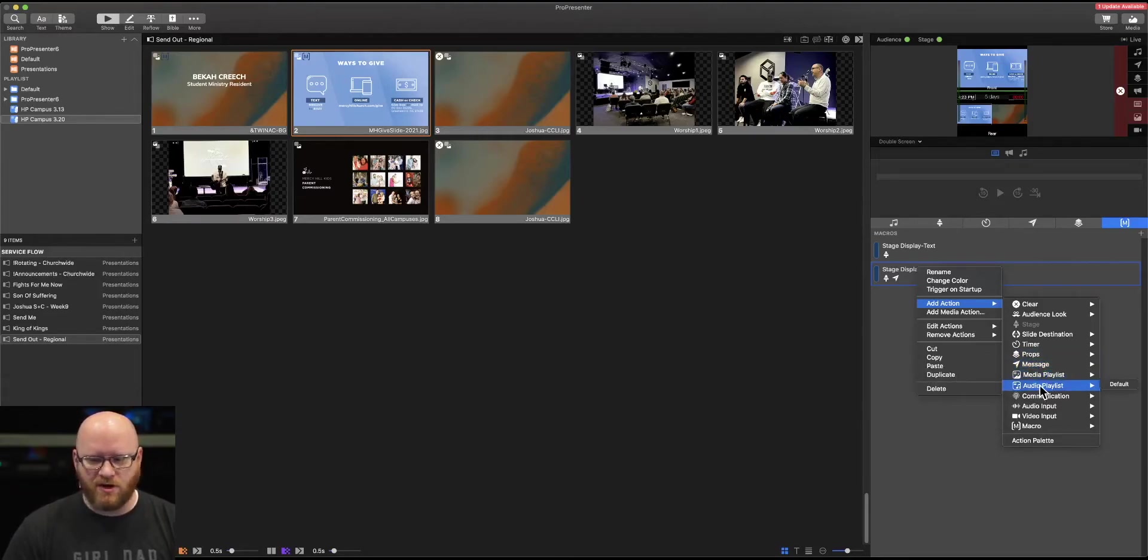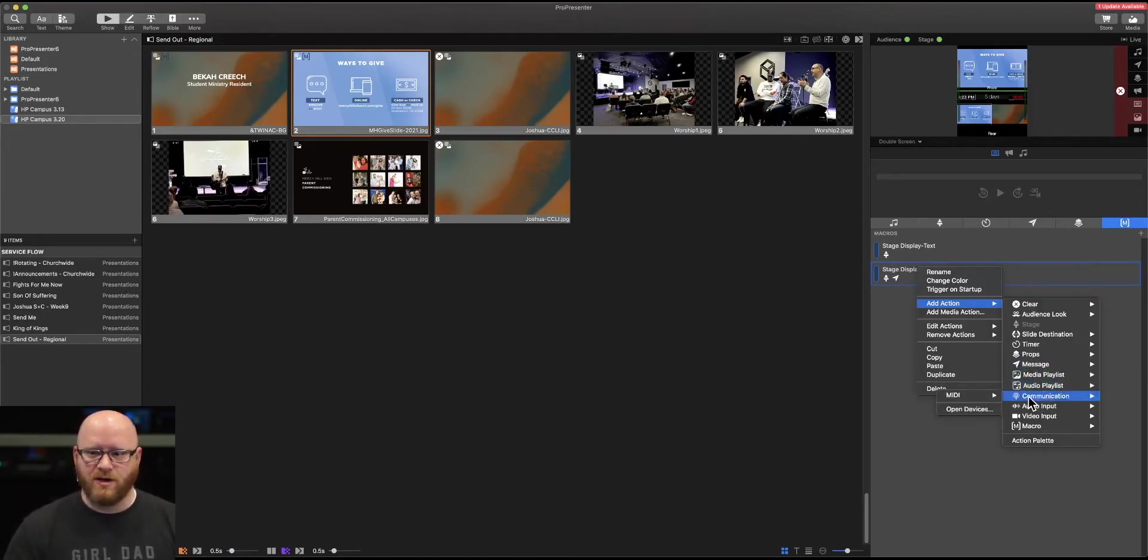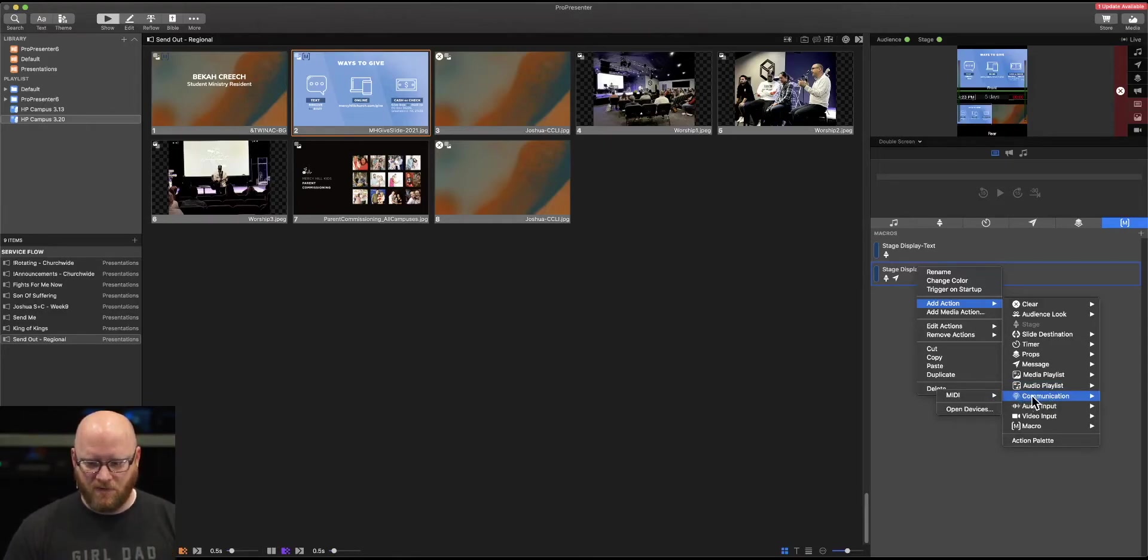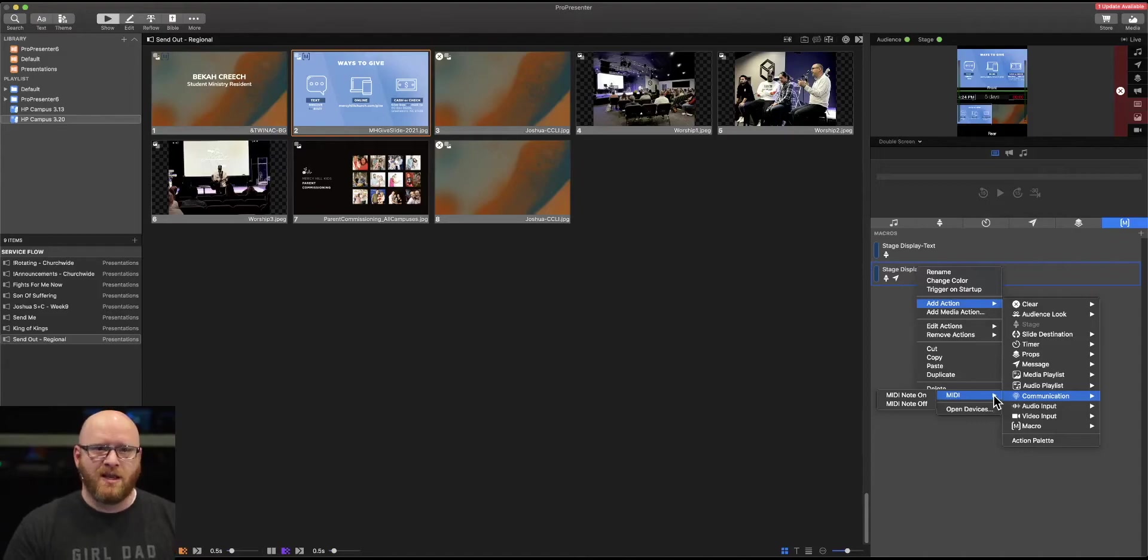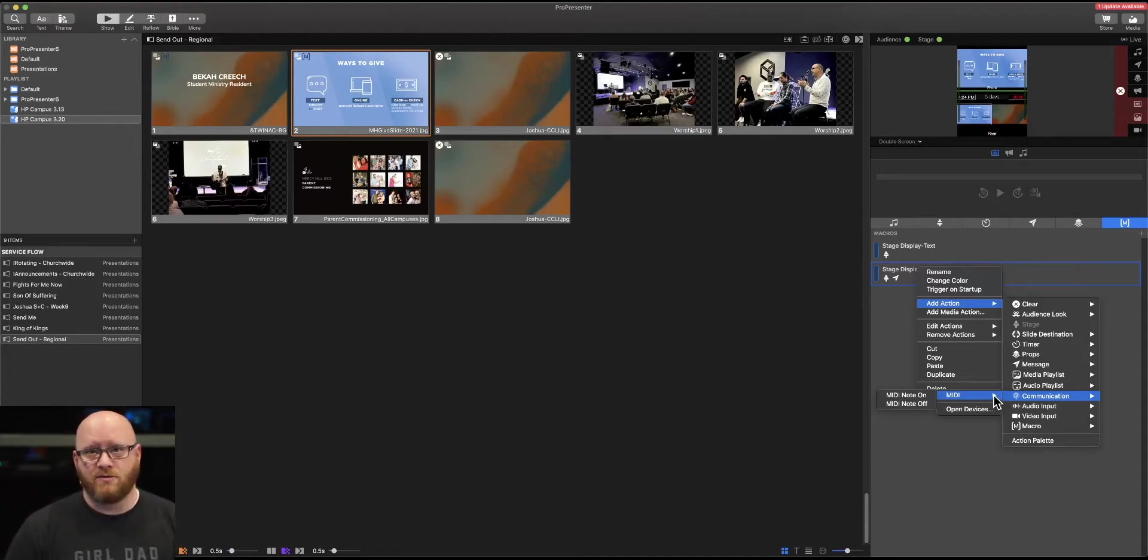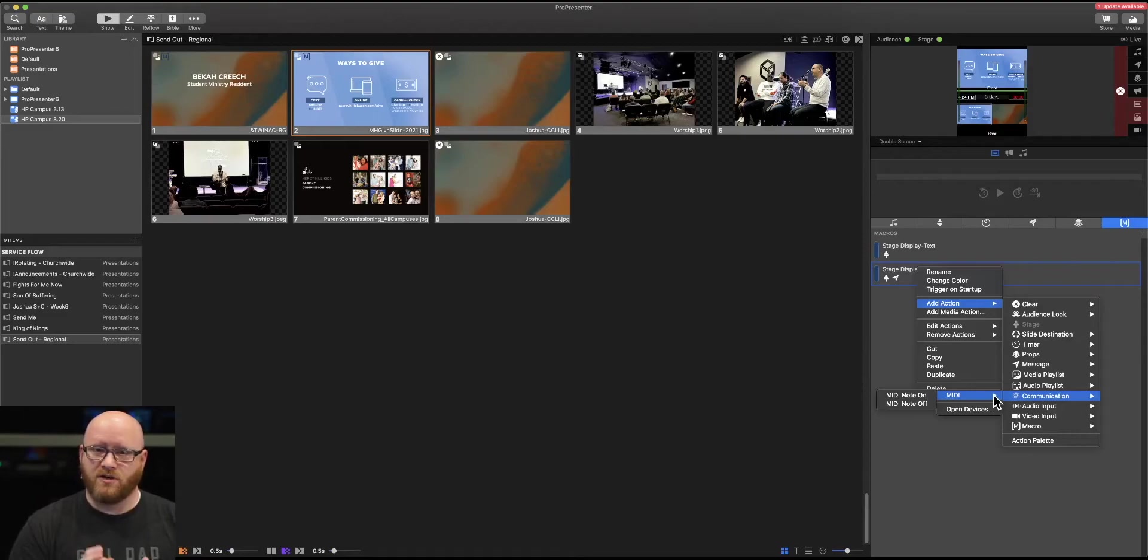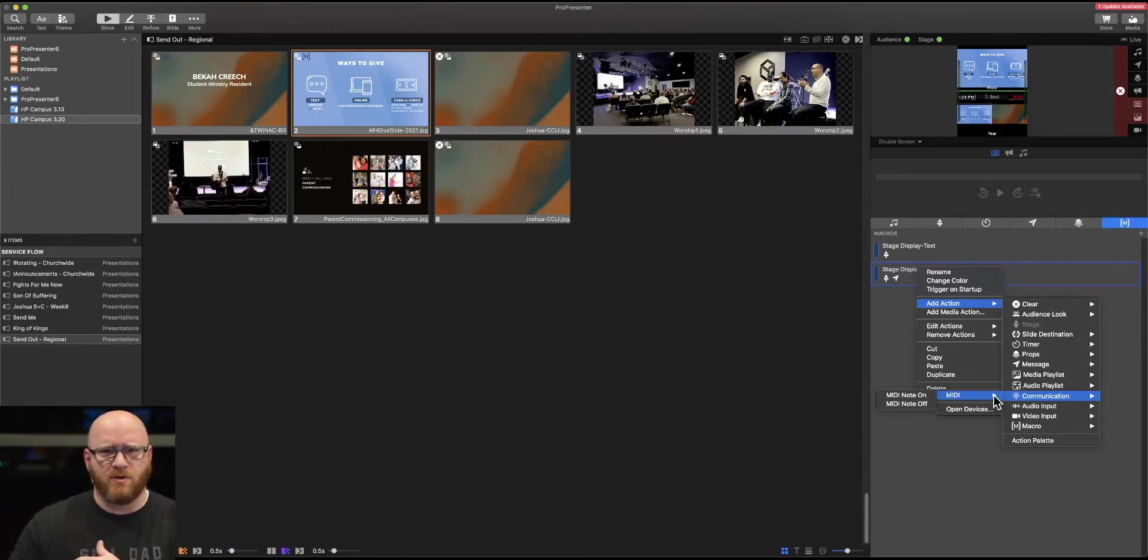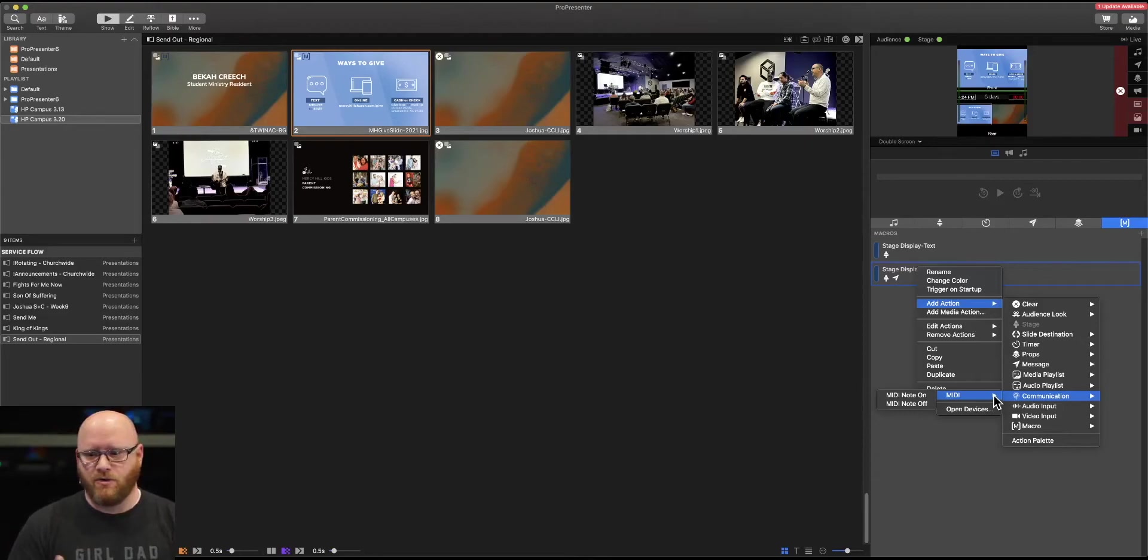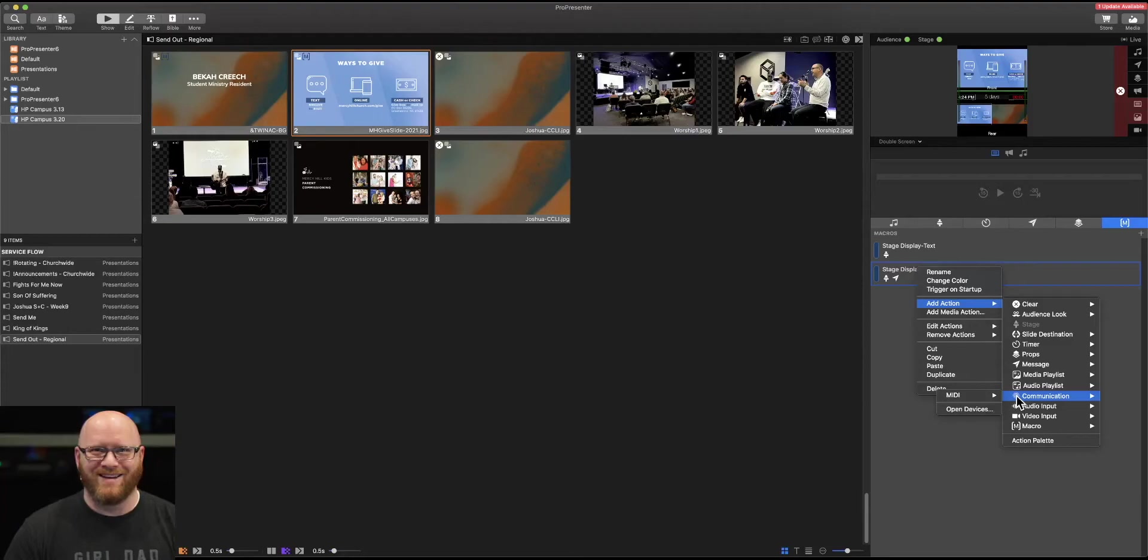You can start different playlists, whether it's a video or audio playlist. We can also trigger another device within the room. In this case, communication can talk with other MIDI devices to trigger something. For example, we might be able to trigger a scene on our soundboard as a result of selecting a slide on the screen. We may also be able to trigger something related to our video switcher by selecting a slide or a macro here on ProPresenter.